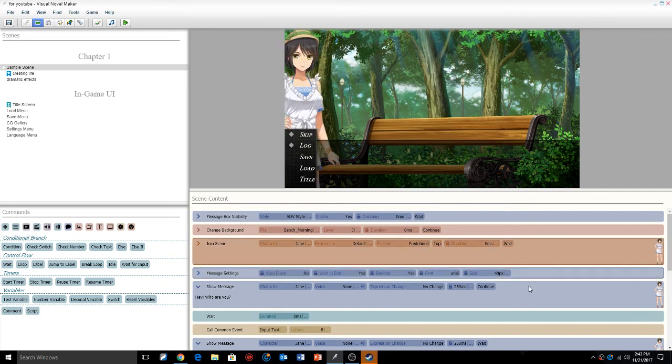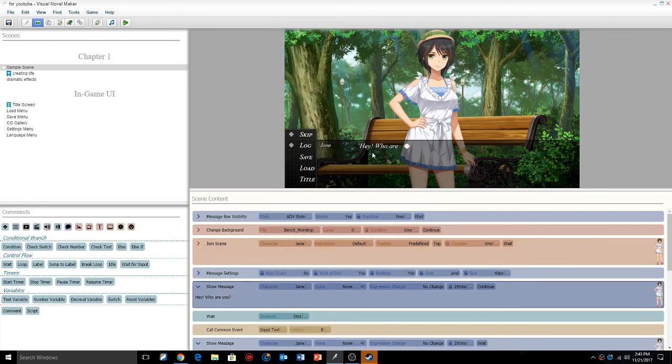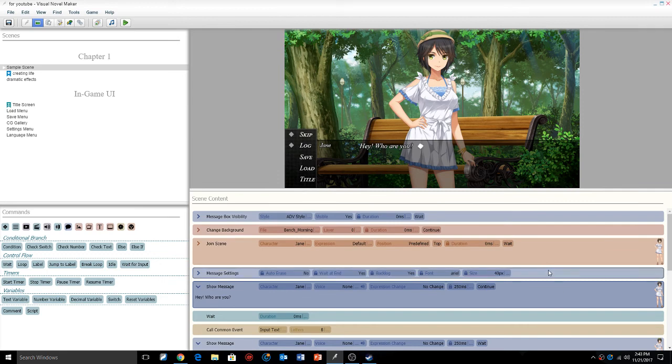Just to show you that it works, this is the Arial font. As you can see when using Arial, it's like 'Hey, who are you?' Now I'm going to give her my font.